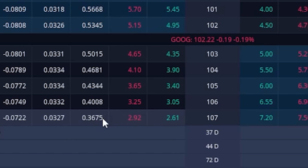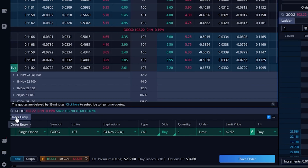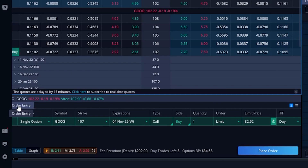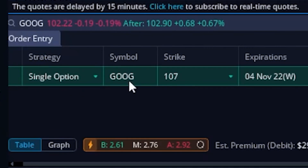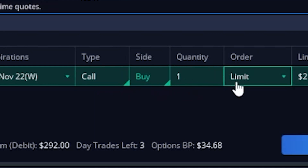Coming back over to the right, we can see the current price of this option is $2.61 by $2.92. And remember, if we want to buy an option, we need to click on the current asking price, which as of right now is $2.92. You'll notice that as soon as I click on the asking price, it actually builds out an order ticket down here at the very bottom of the screen in this little order entry tool. Within this order ticket, we're going to be able to specify how many contracts we want to buy, the price we want to pay, the order type we want to use, and then how long we want that order good for. So starting from left to right, it's saying we're going to buy a single option on Google (GOOG). We're getting the 107 strike call, expiring on the 4th of November. It's a call option, and we're buying one with a limit order at $2.92. To change things — like if we wanted to buy two contracts — we could come over to the quantity and bump it up to two.